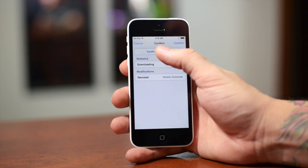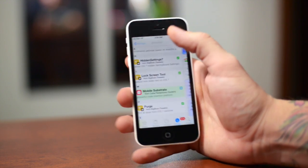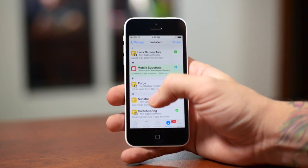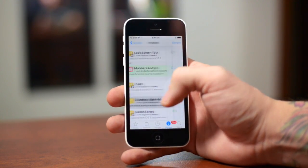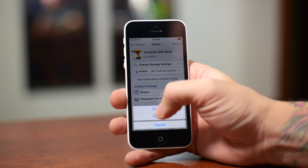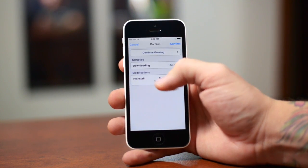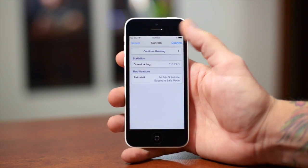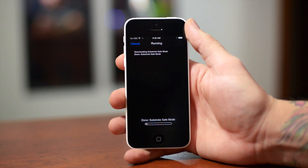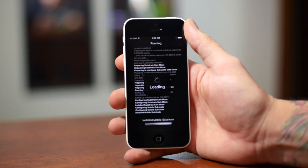You want to continue queuing because we're going to have to reinstall another package, and that is Substrate Safe Mode. Go ahead and click on that, Modify, Reinstall, and then as you can see I have them right there. Go ahead and click on Confirm — it will reinstall those two packages.